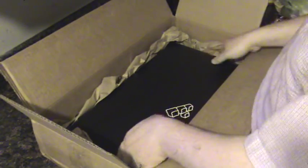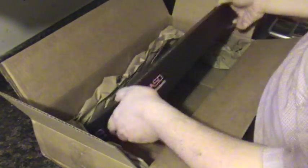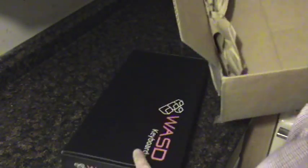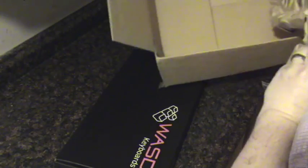And we have the WASD keyboard itself. Let's get this out of the way so we can see this. Nothing else in the box.